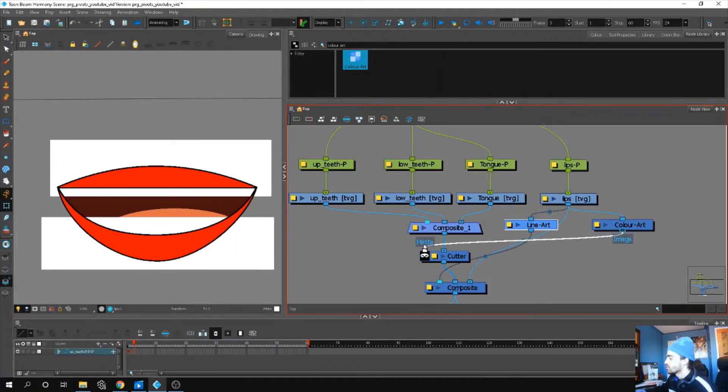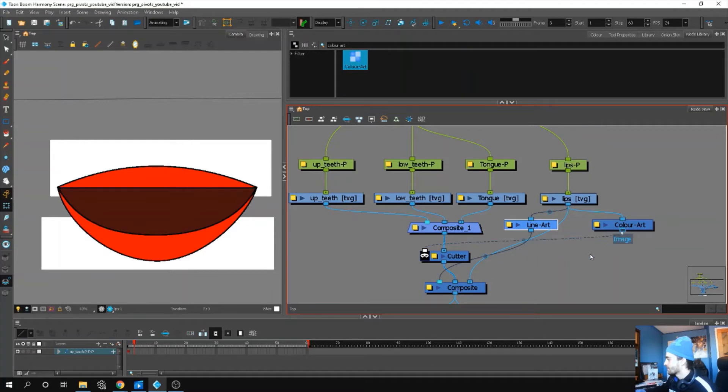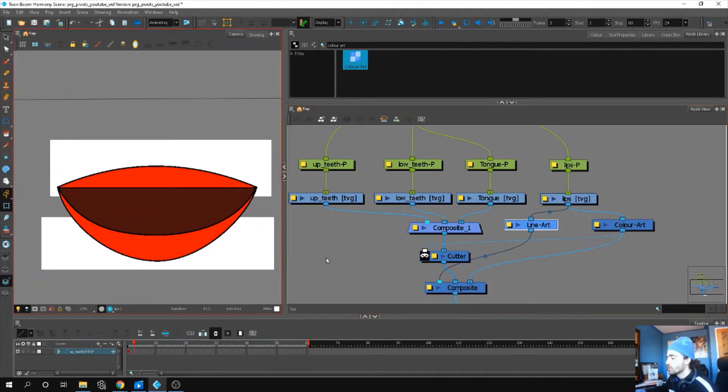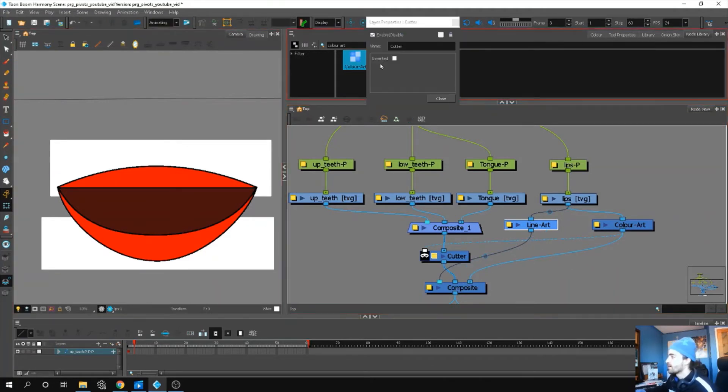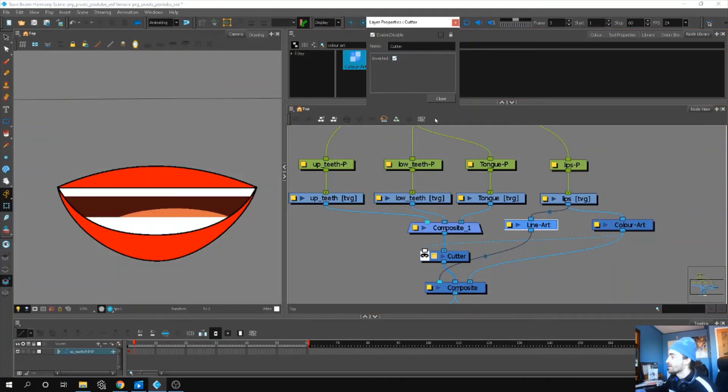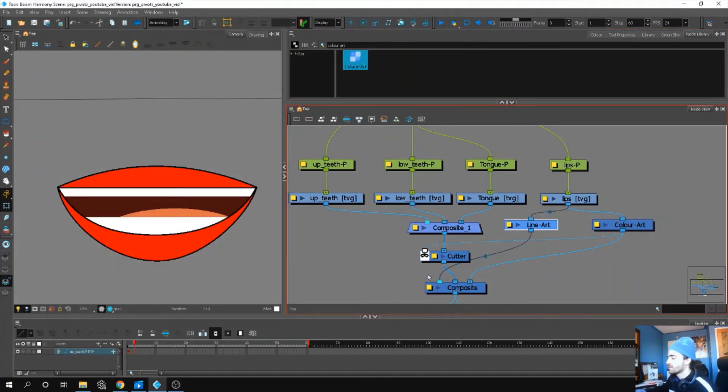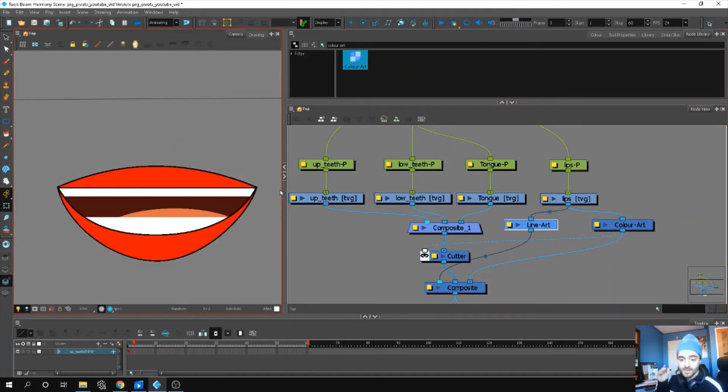And then we can use our color art to cut everything. Oops, forgot to set it on inverted. There we go! Now our mouth is finished.